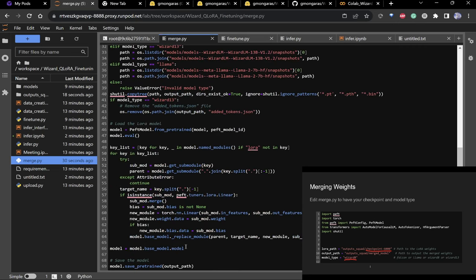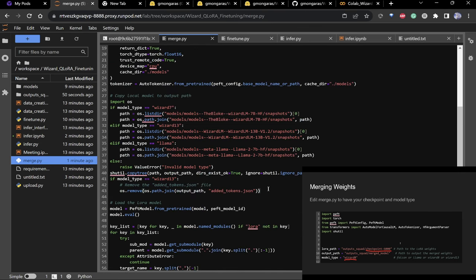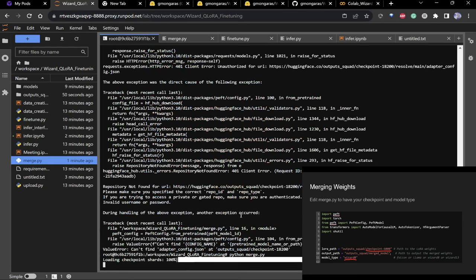merge.py iterates over all the LoRA weights. Quickly: the idea behind LoRA is that you can represent a really big model in a very small space and perform actions in that smaller space. You merge the LoRA weights — which live in a small space — back into the original model. That's why you saw all those parameters earlier like LoRA_r and so on — we'll talk about that later.